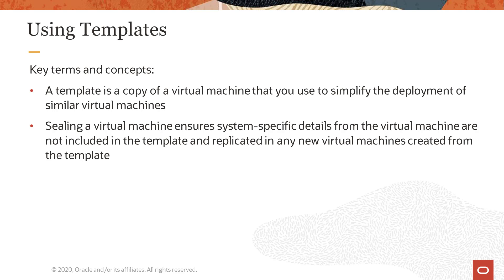Sealing a virtual machine is the process of ensuring system-specific details from an Oracle Linux Virtual Machine used to create the template are not then replicated in any subsequent VMs created from that template.